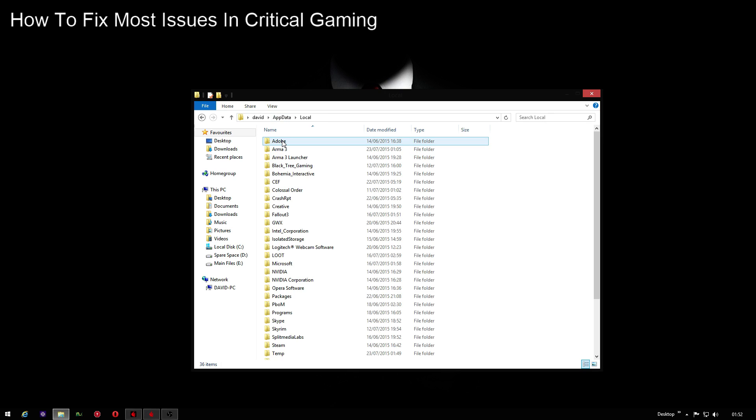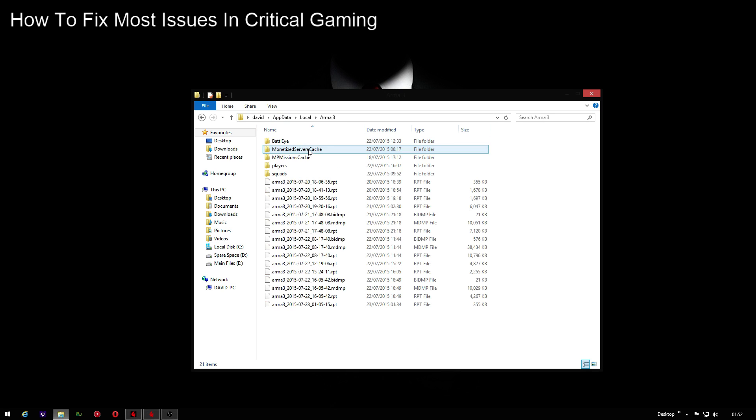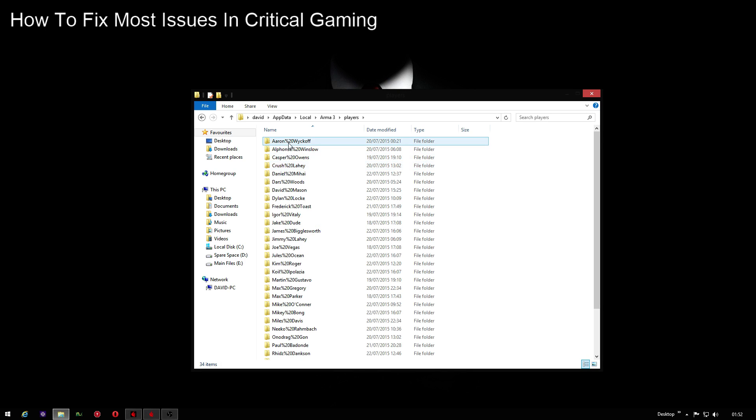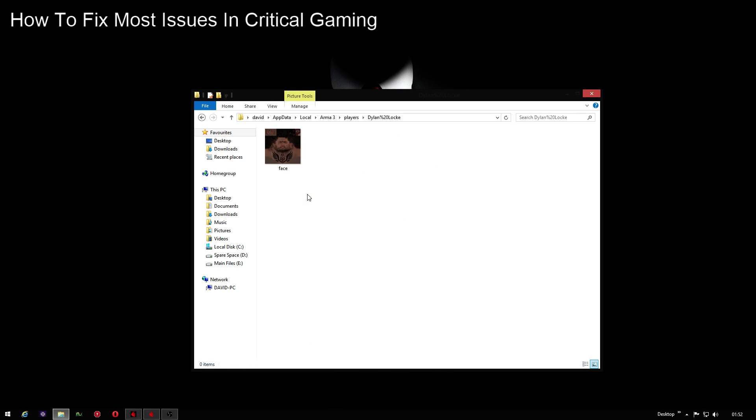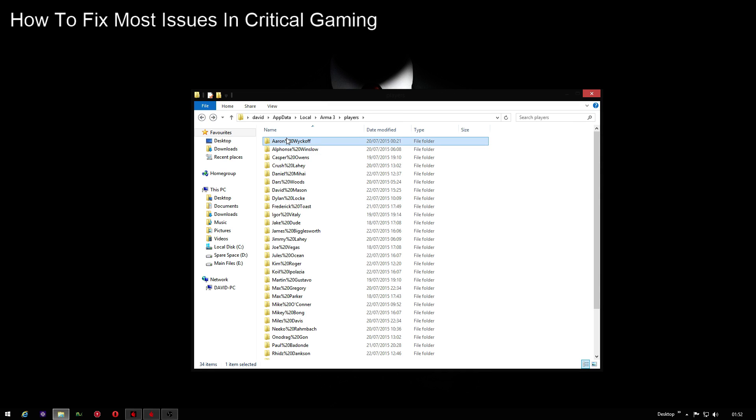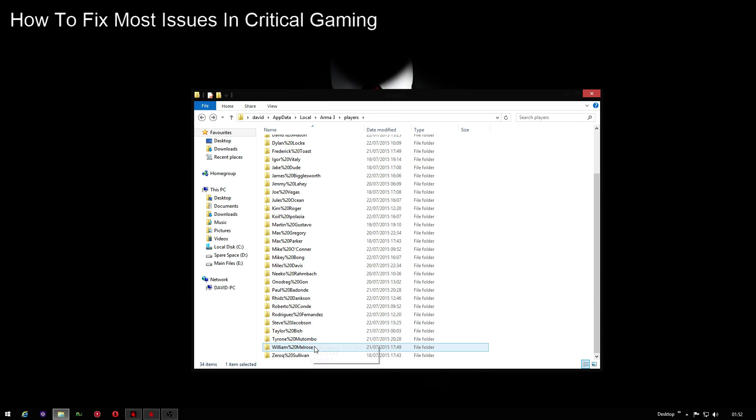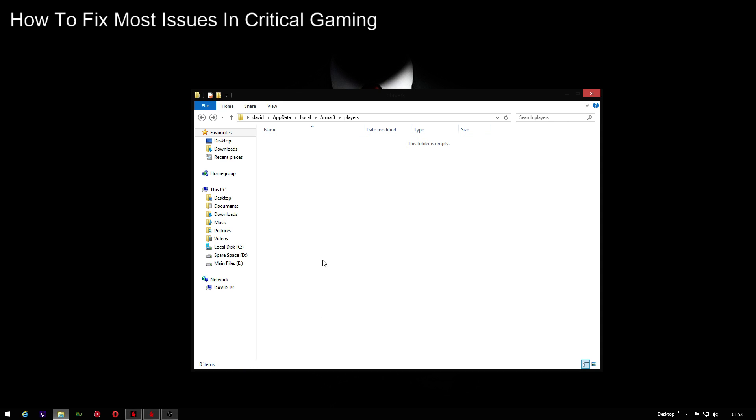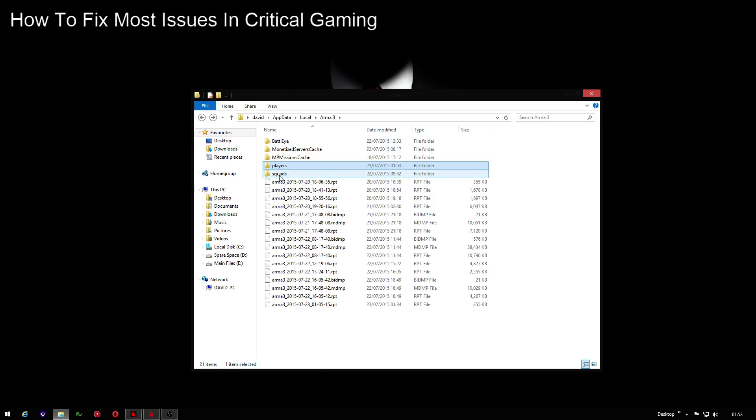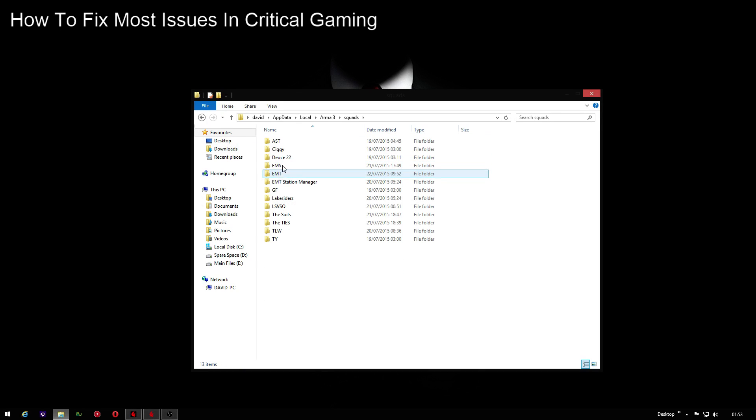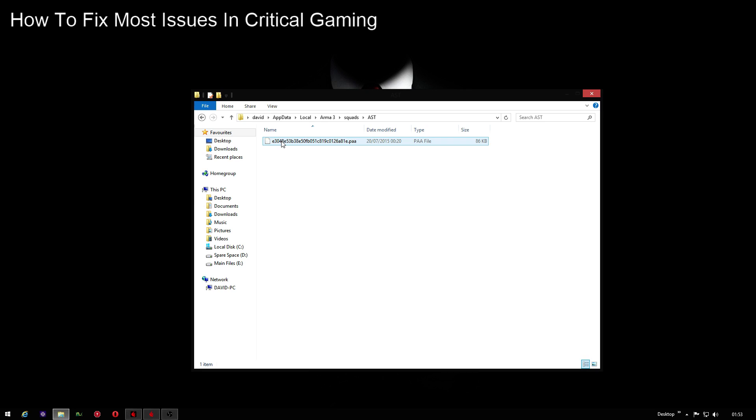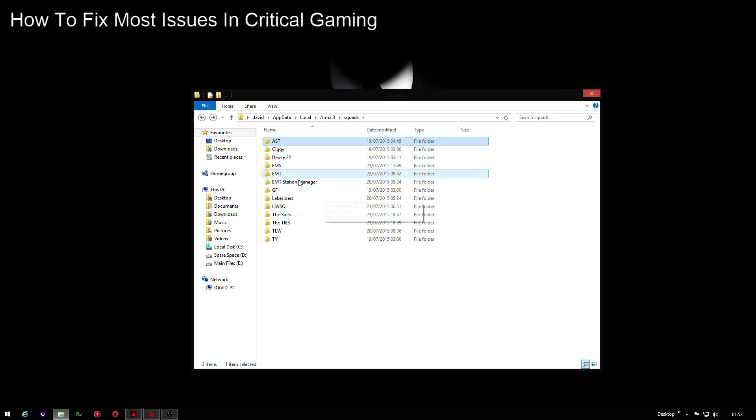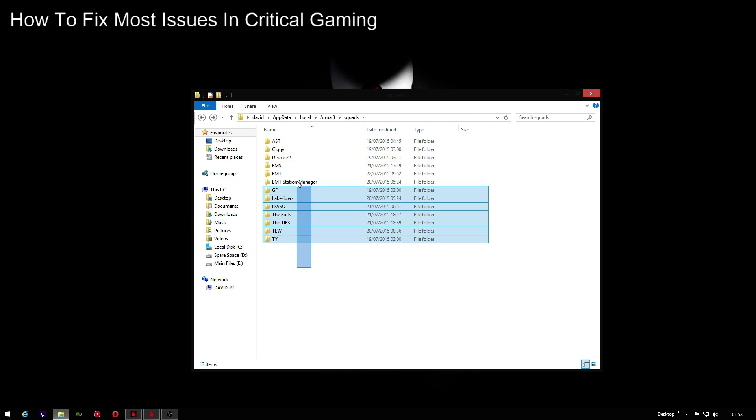Go to Arma 3 and then you've got various different folders here. You can delete - if you go into Players, this is every player that you encounter and it saves basically their faces and everything. So you can highlight all of these folders and delete them. Go back out to Squads, and this is the file for all the gangs that you will meet and the various EMS. From my view, you can delete all of these too.